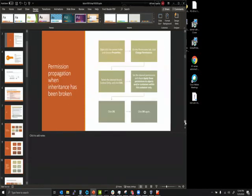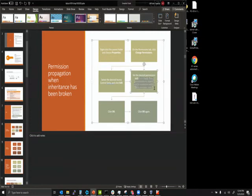For permission propagation, when inheritance is broken, you right-click on the parent folder, choose Properties, go to the Permissions tab, change permissions, select an access control entry, click Edit, apply the settings, and click OK. It's not a 100% perfect process because Windows permissions can sometimes be tricky.